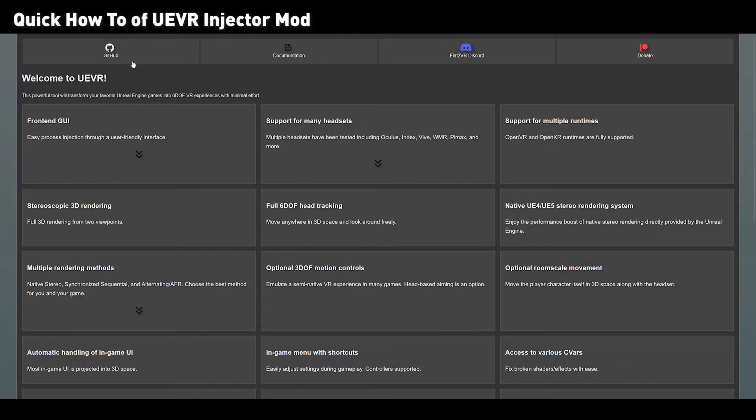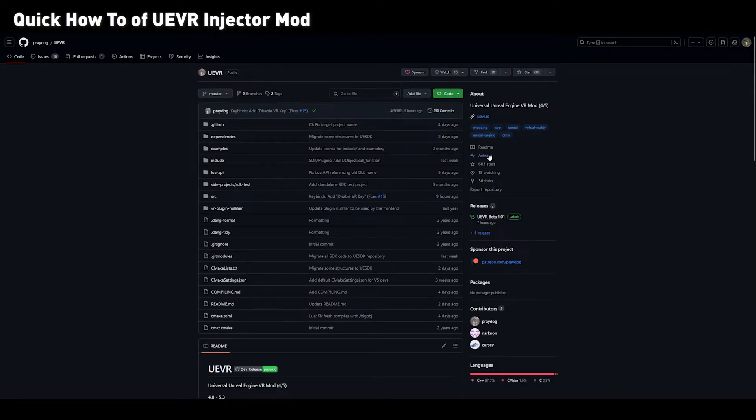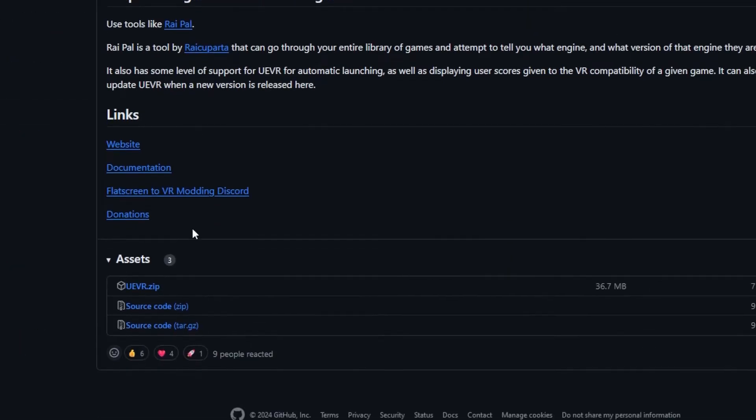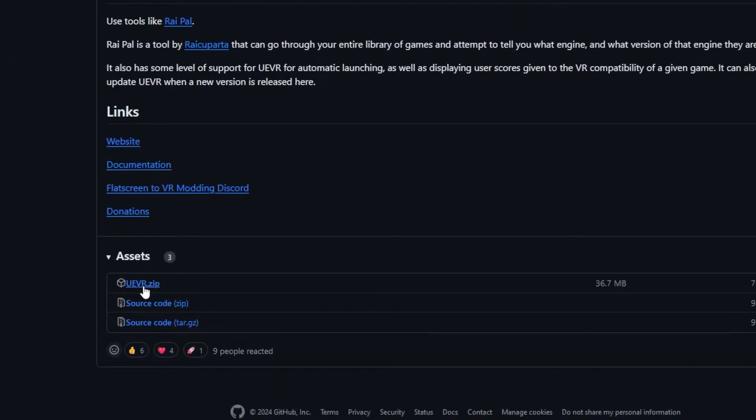On the UEVR website, you can download the latest version from the GitHub. Just go to the latest version here, press download uevr.zip.